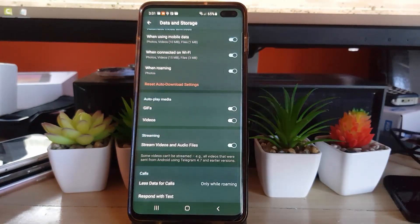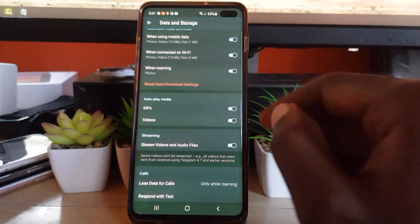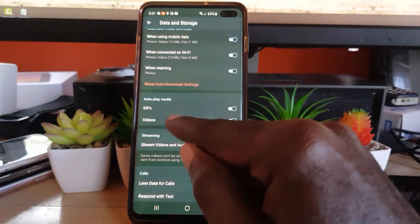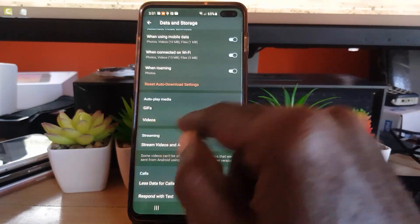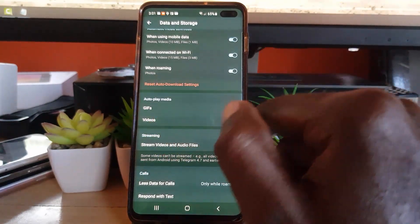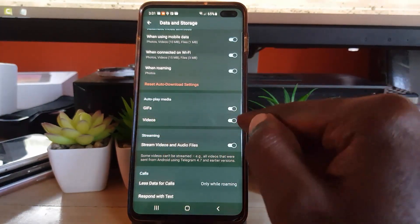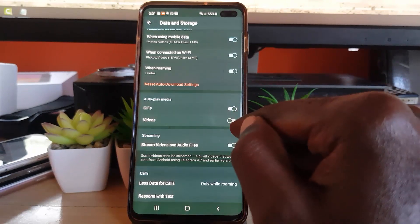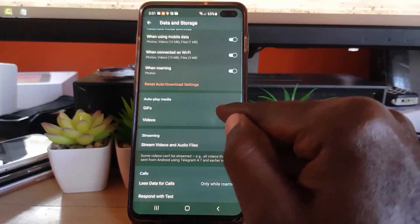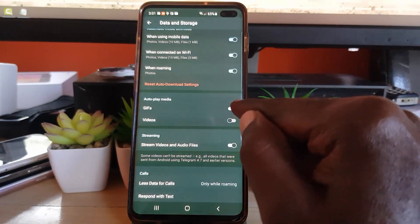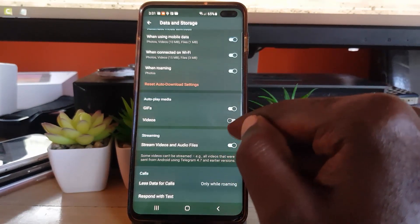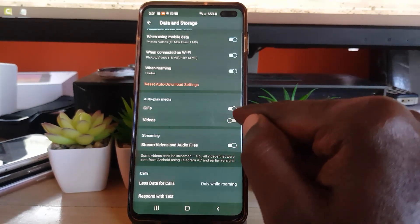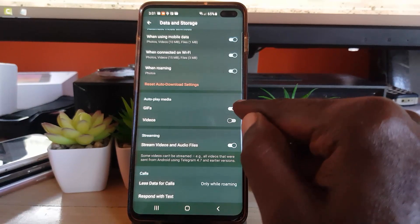Go down to Autoplay Media, and if you do not want videos to be automatically played, go ahead and toggle them off. Same thing for GIFs as well, which is quite similar.